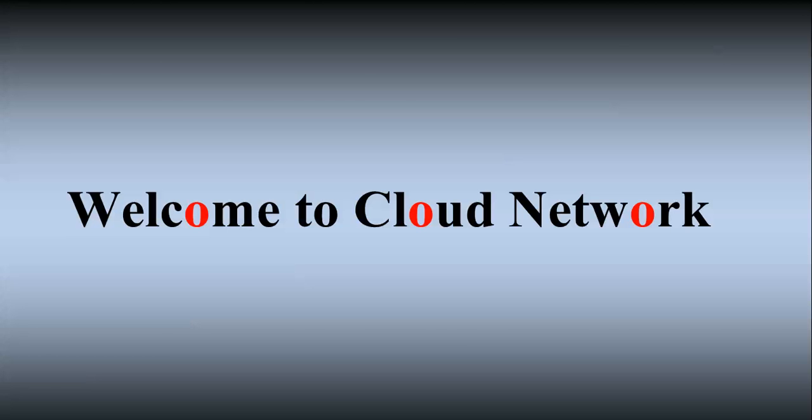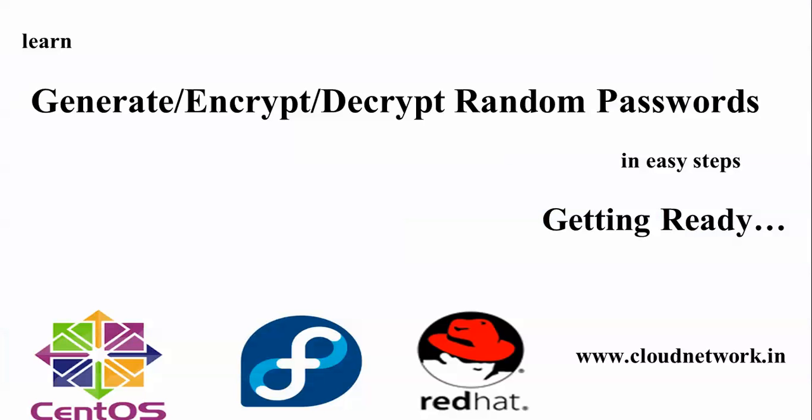Hello everyone, welcome to cloud network. In this video I'm going to show you how to generate your password and how to encrypt and decrypt your random password. These are some easy steps I'm going to show you. I'm using my CentOS 7 Linux server. You can also do the same methods and procedures in Fedora and Red Hat Linux.